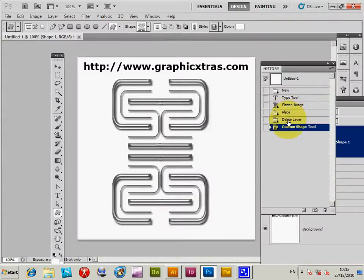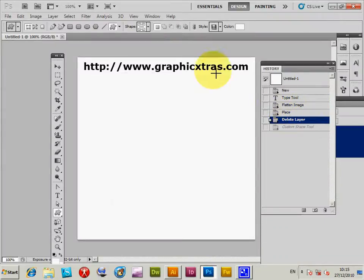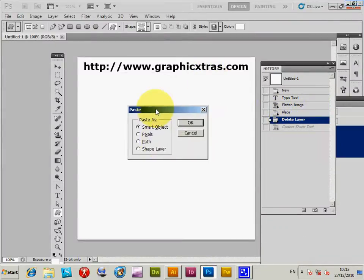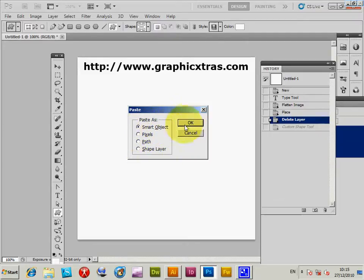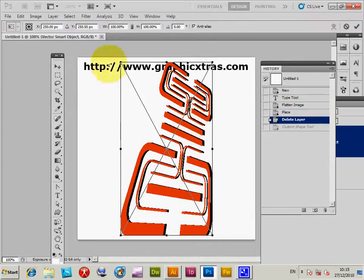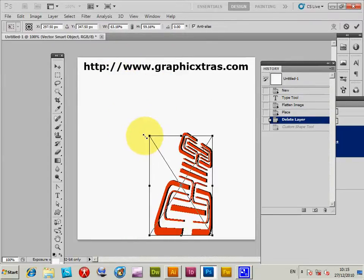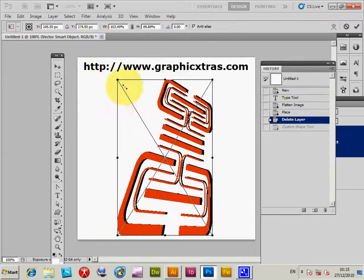And just quickly get rid of that, and copy it in as a smart object, or shape layer, whatever. I'm going to actually do it as a smart object. I mean you could pick one of the other options, but I'm just going to do it as a smart object so you can resize the design. So that design now is in.